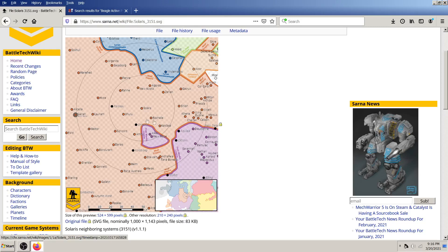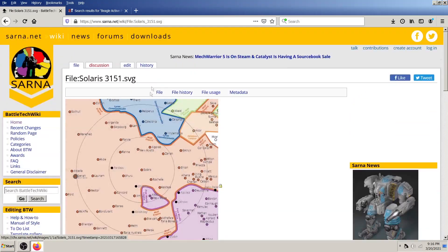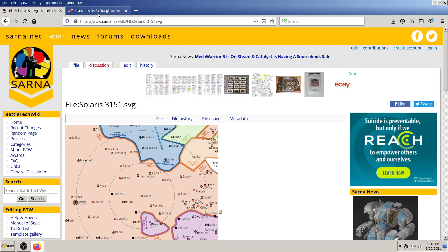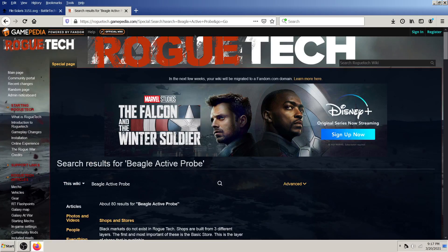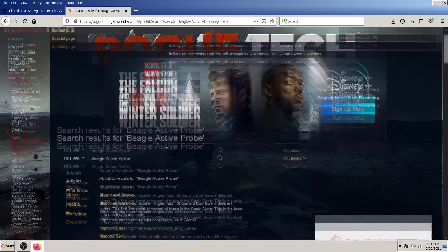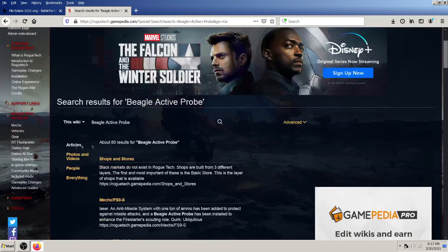Other than that, Sarna is just really cool for reading about the lore of Battle Tech. But then for the more practical information, you see here I searched the Rogue Tech wiki for Beagle Active Probe.